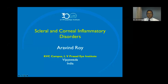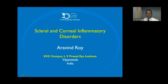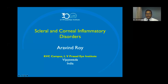Hello everybody. Let me introduce myself. I am Aravind Roy, a cornea consultant at LV Prasad Eye Institute, Vijayawada, India. Today we are going to talk about scleral and corneal inflammatory disorders — specifically the inflammatory conditions commonly encountered in anterior segment practice: scleritis, episcleritis, peripheral ulcerative keratitis, and Mooren's ulcer.